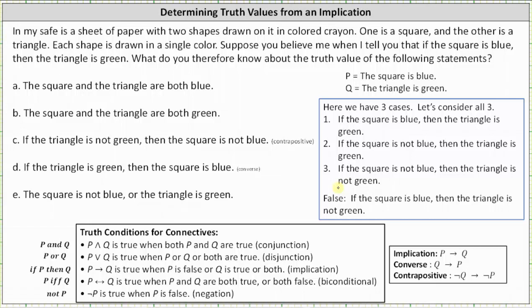Statement A: the square and the triangle are both blue. Looking at the first implication, if the square is blue then the triangle is green, and therefore it's not possible for the square and the triangle to both be blue. Statement A is false.